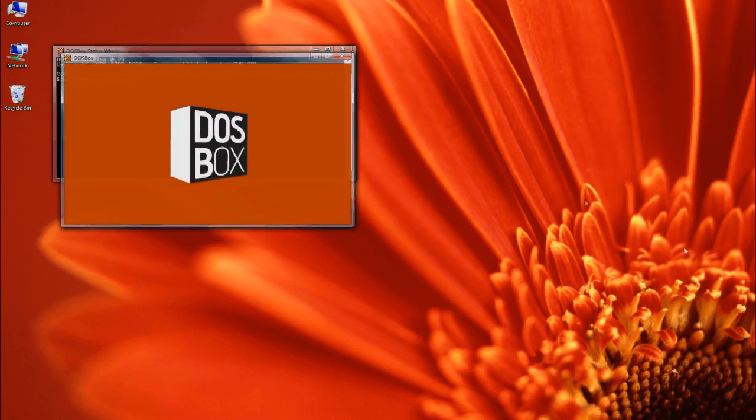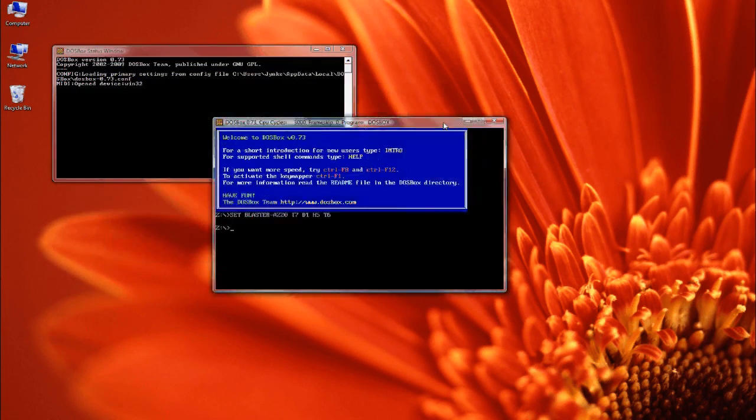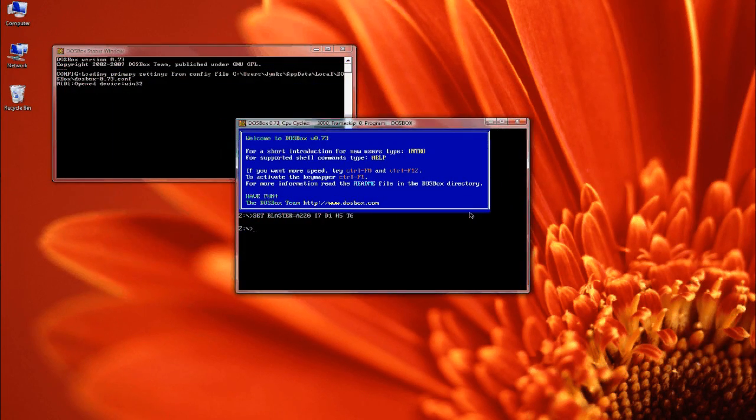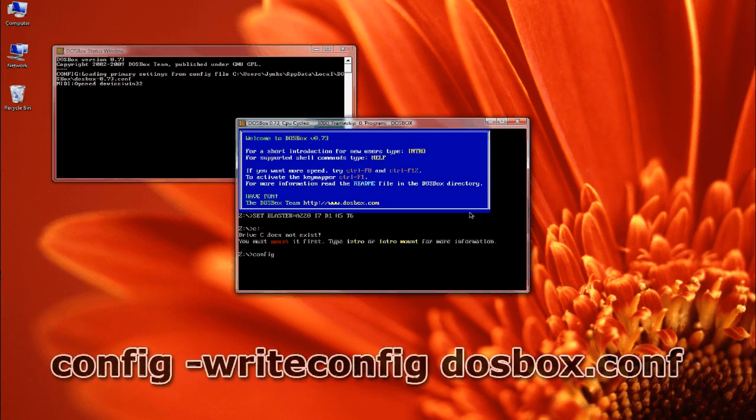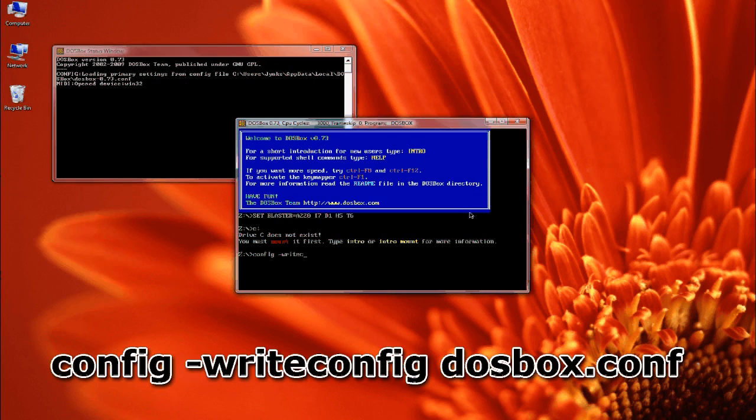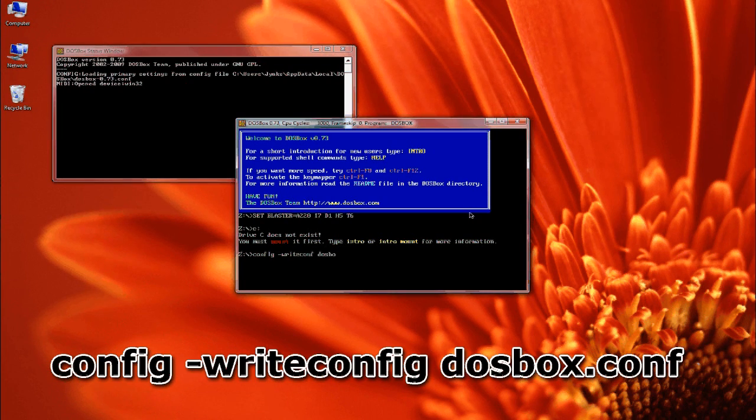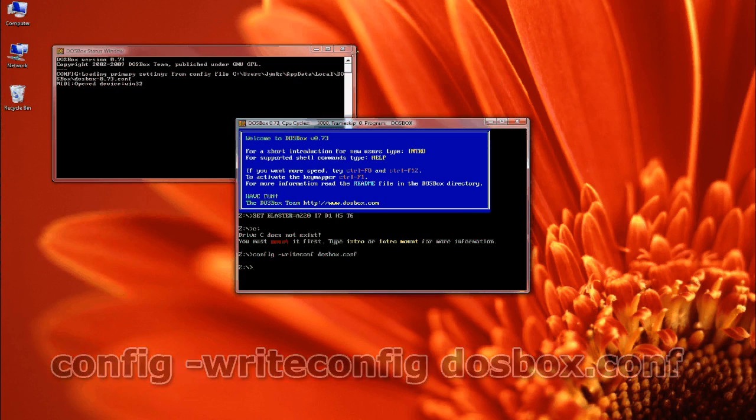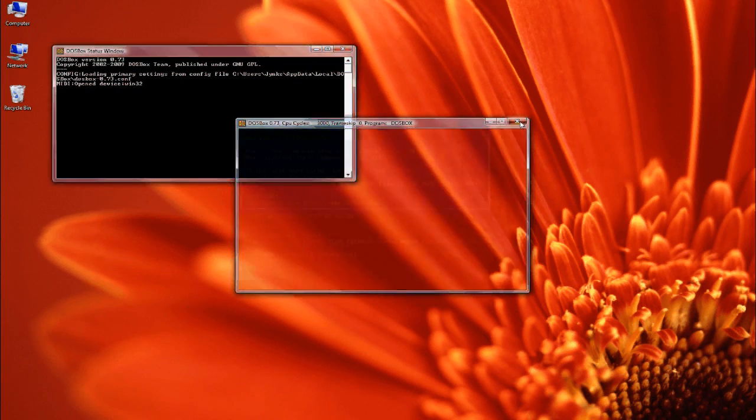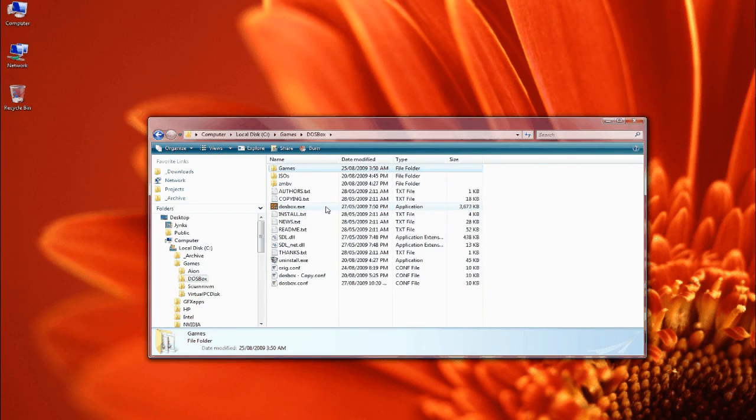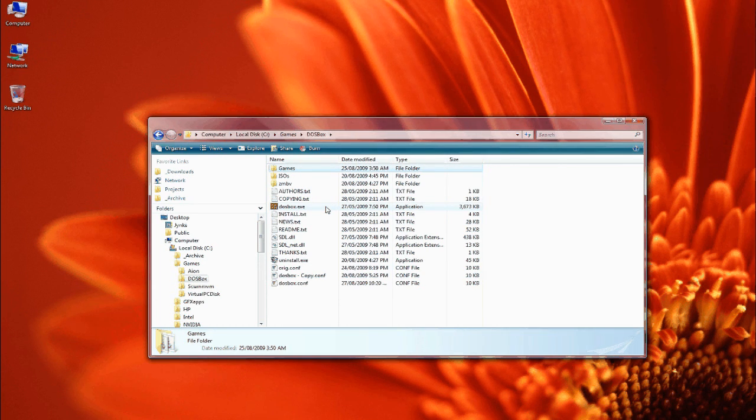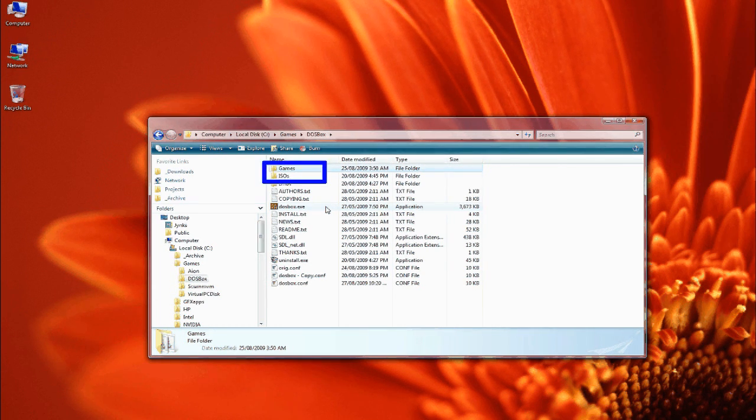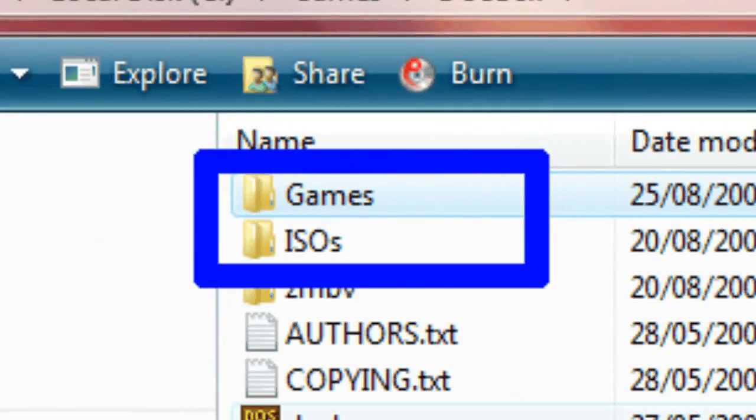So just run DOSBox and you can see nothing really happens—we haven't even got a C drive as you can see here. So first thing I want to do is write out a config file by following the commands that I'm typing in here. And then just when you've done that, just close DOSBox. Now browse to the directory where you installed it. I used C drive slash games slash DOSBox. And you'll note that I've also added two new directories called games and isos.